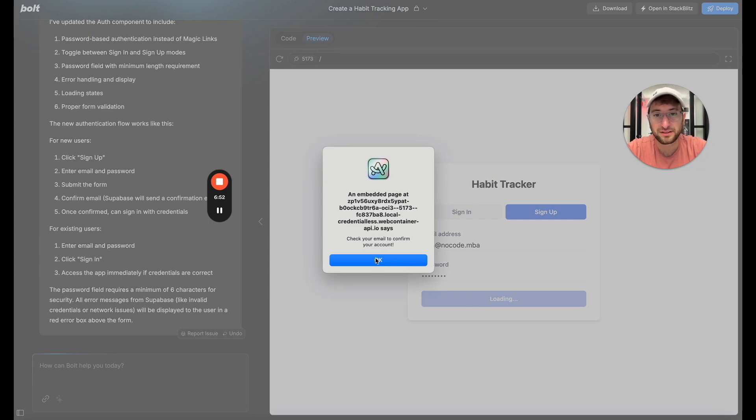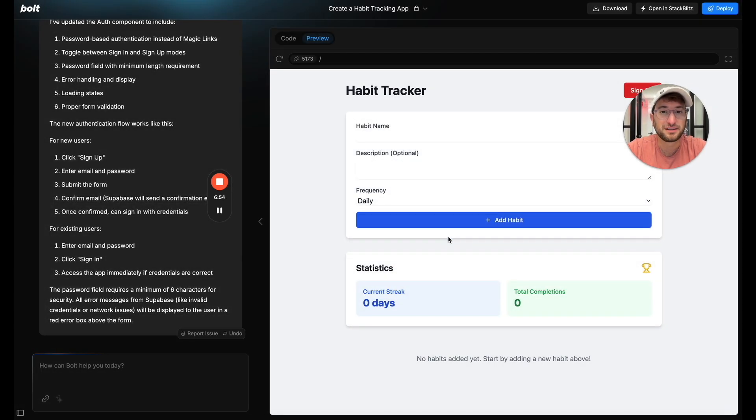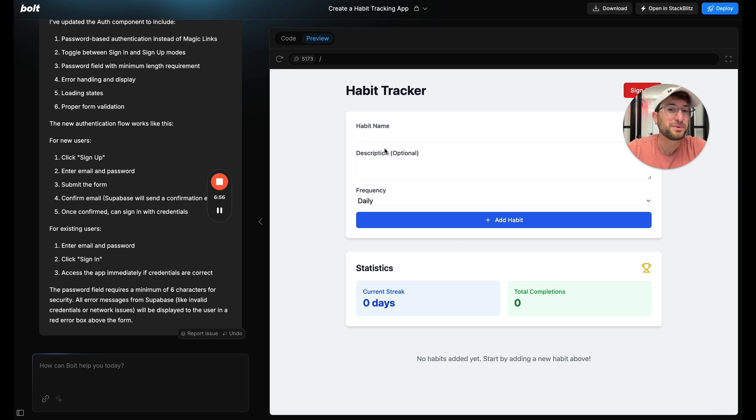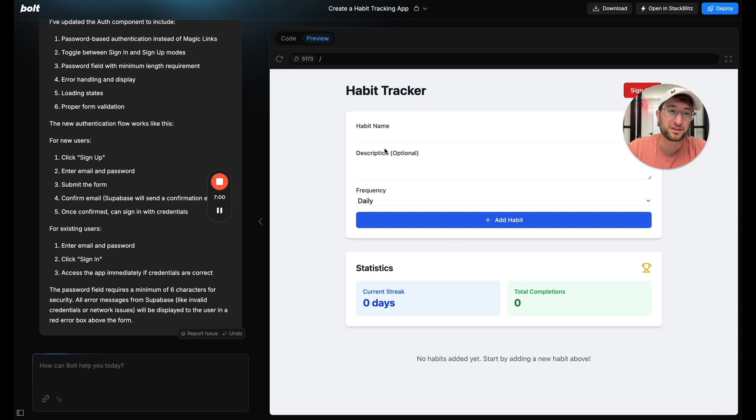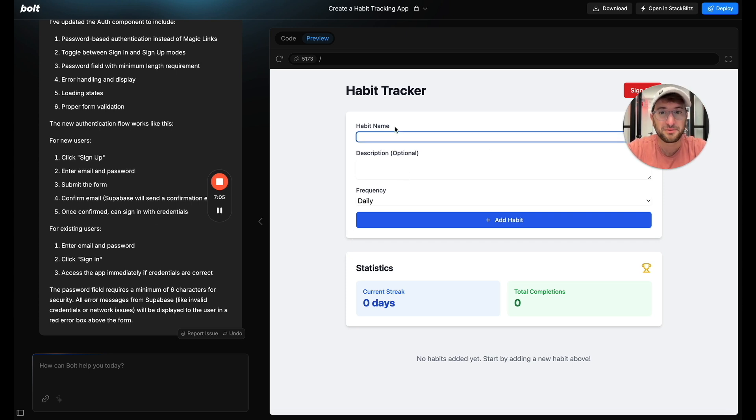Check your email to confirm your account. Okay. So it's still interesting. It must have built in a feature to pop up and tell me to confirm my email even though we turn that off in Supabase. So I could have it remove that and prompt it. But yeah here I am logged in.